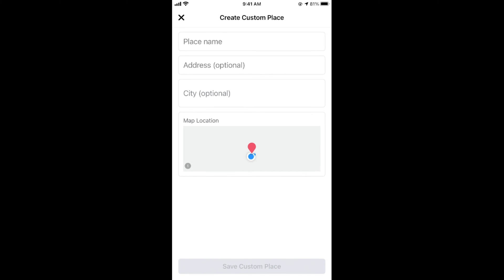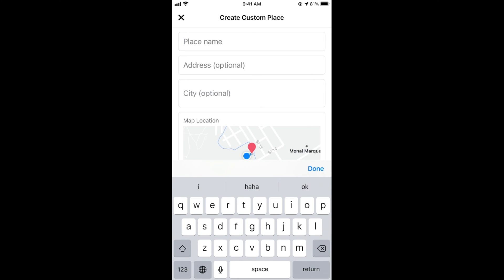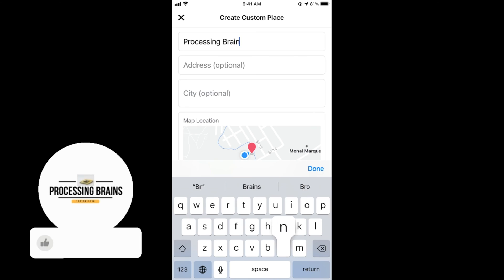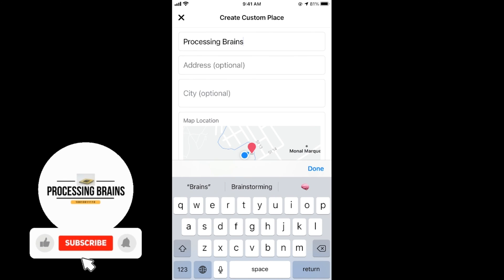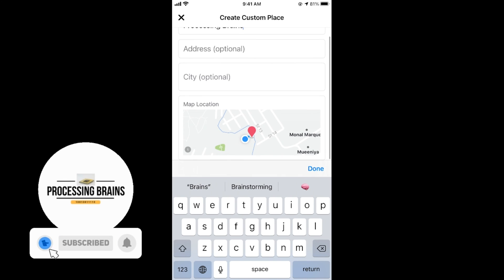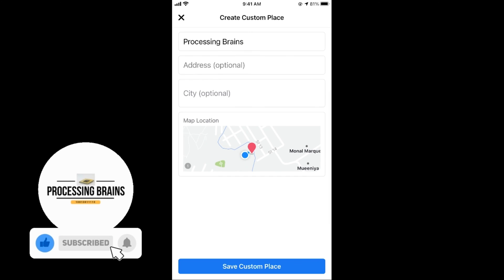It says place name. It will be getting the current location of mine. I would enter the name, like Processing Brains. Address is optional. City is optional. Tap on done.